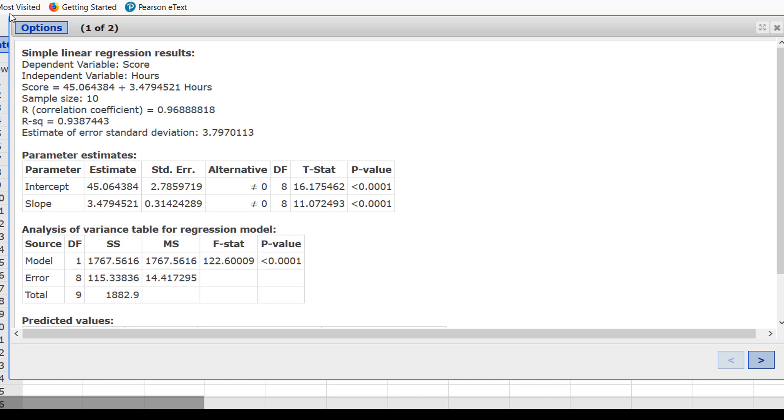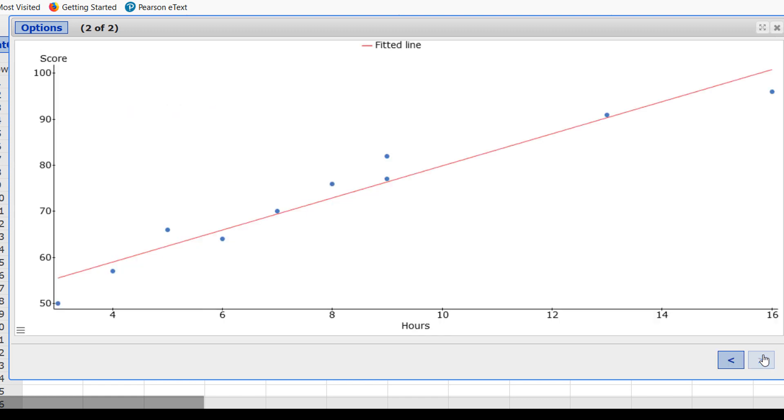Okay, here are the results. First, to see the scatter plot, click the right arrow to move to the second of the two screens, and there's the scatter plot. Ignore the line that's drawn there for the scatter plot. That line is the regression line. Go back to screen one.